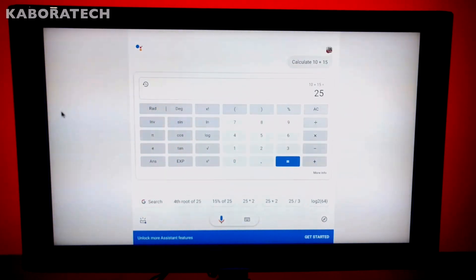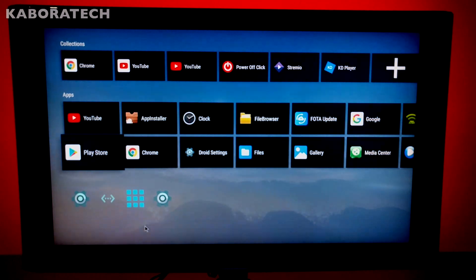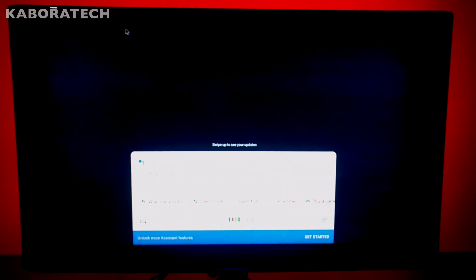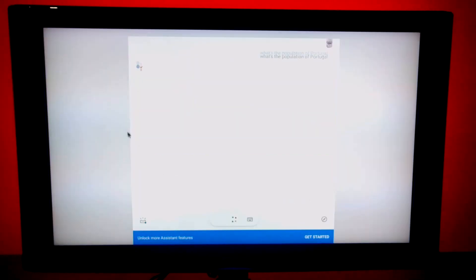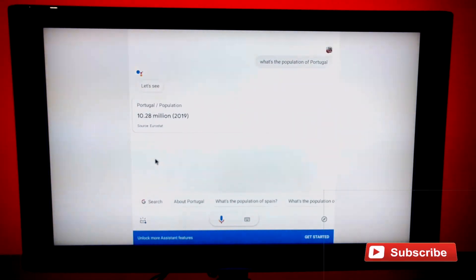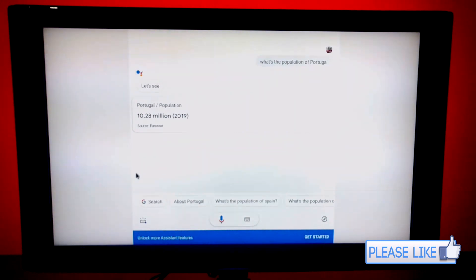Use your imagination and you can use your Android box for everything. What's the population of Portugal? In 2019, the population of Portugal was 10 million, 276 thousand, 617.